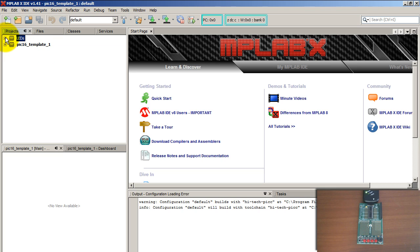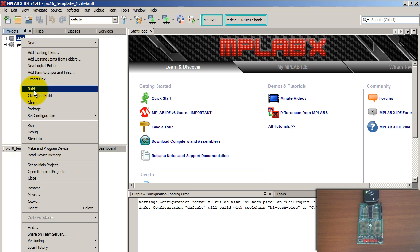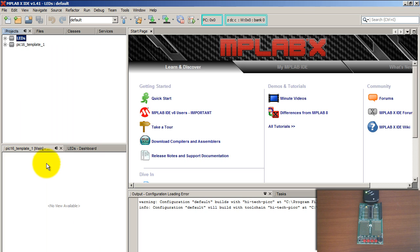What you want to do is make whatever program you want to upload to your microcontroller the main project. To do that, right-click and select Set as Main Project. Now whenever you hit the upload button, whatever project is your main is what's going to get uploaded.